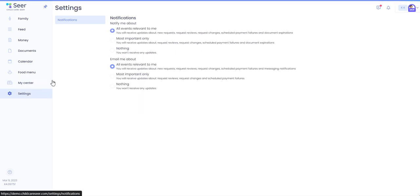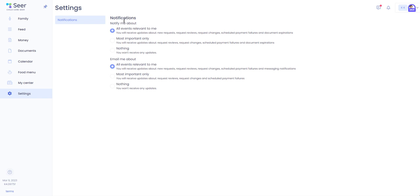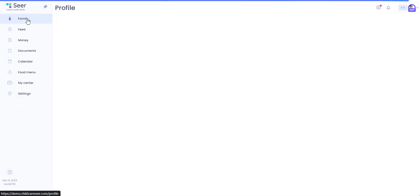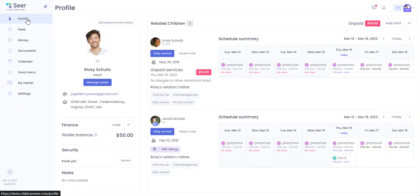And then in your settings tab you can click on the option you want for notifications as well as for emails. To get back to your main profile hit family.